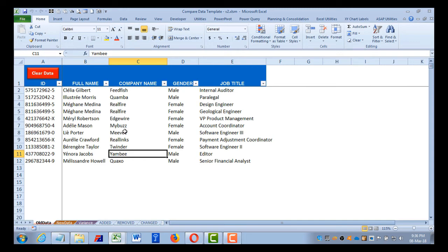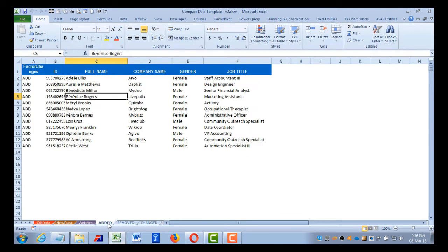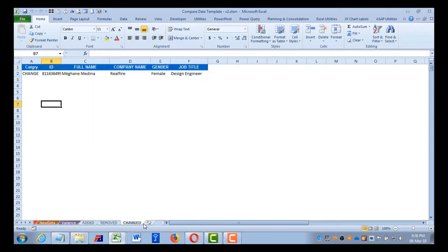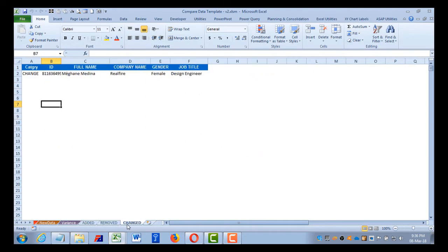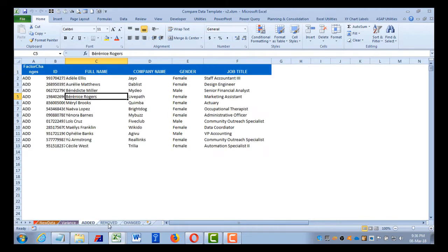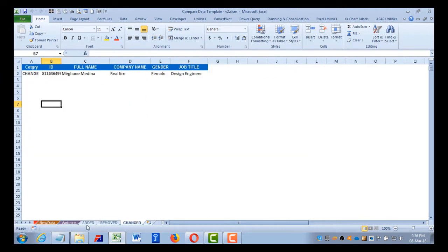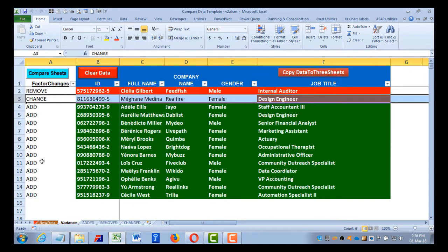Hello and welcome to this video. In this video I'll be explaining a revised version of the compare data template. In this template now you can see there are individual sheets for added, removed, and changed data.